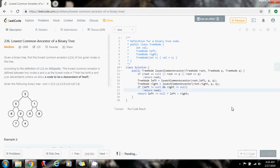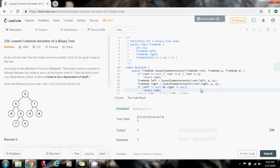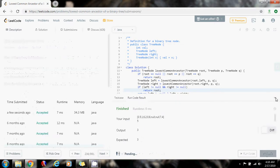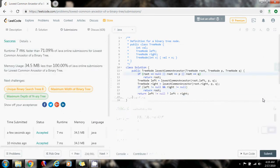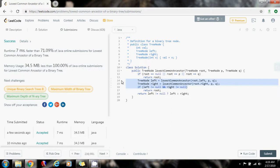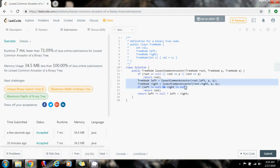I'm going to run the code — it seems to be working fine. Submitting the solution. This is 7 milliseconds, faster than 71.09% of Java online submissions for this problem. As you can see, we're just doing a post-order traversal here. The time complexity is O(N), where N is the number of nodes in the tree. Please press the like button, don't forget to subscribe, and see you next time.